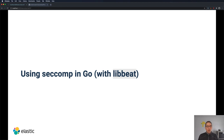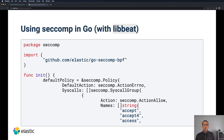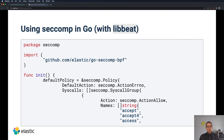Shifting gears a little bit and taking a look at Go, like how we do it in LibBeat, the implementation there is a little bit different. In Elasticsearch, the default policy is to allow things and only to reject those four system calls. Whereas in Beats, it's basically vice versa — the default action is to return an error, and then there's a long list of system calls that are actually allowed. This means that if you add a new feature, you have to make sure that the list of system calls is still valid so that your program doesn't stop.